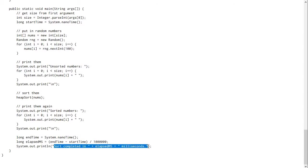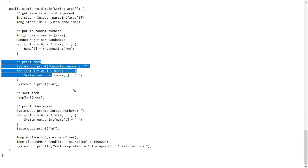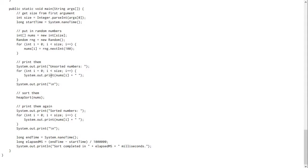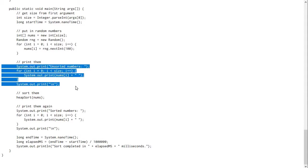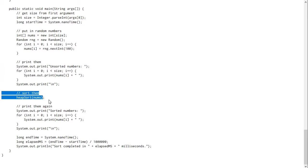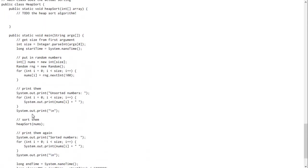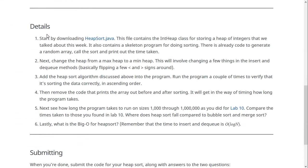It also has the code to do the timing. So it prints out at the end how many milliseconds were taken. Then it puts in a bunch of random numbers, just like last time. And I left in the code to print them out right now. So it prints out before what the array looks like, then heap sorts it, and then prints it out afterwards as well. So this is your starting code for this lab.